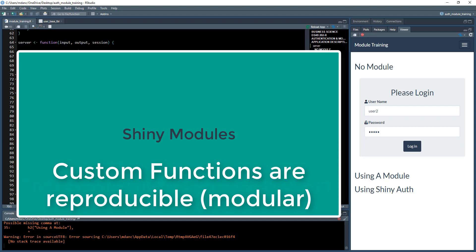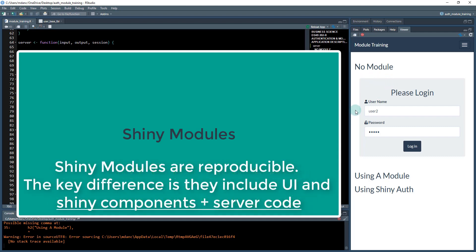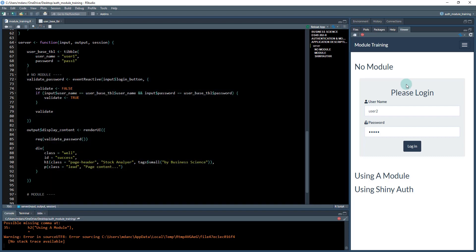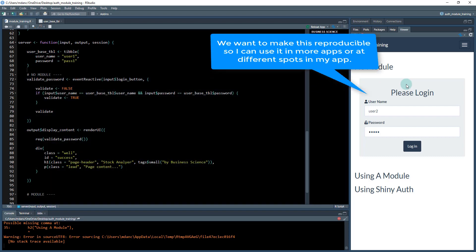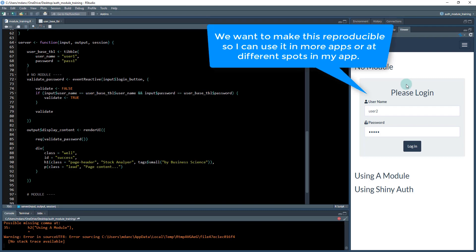And in this case, we're making a piece of UI that has a button that is essentially a login. We may want to use it in the future on different applications, or we may want to use it in different spots in the app and be able to modularize it.